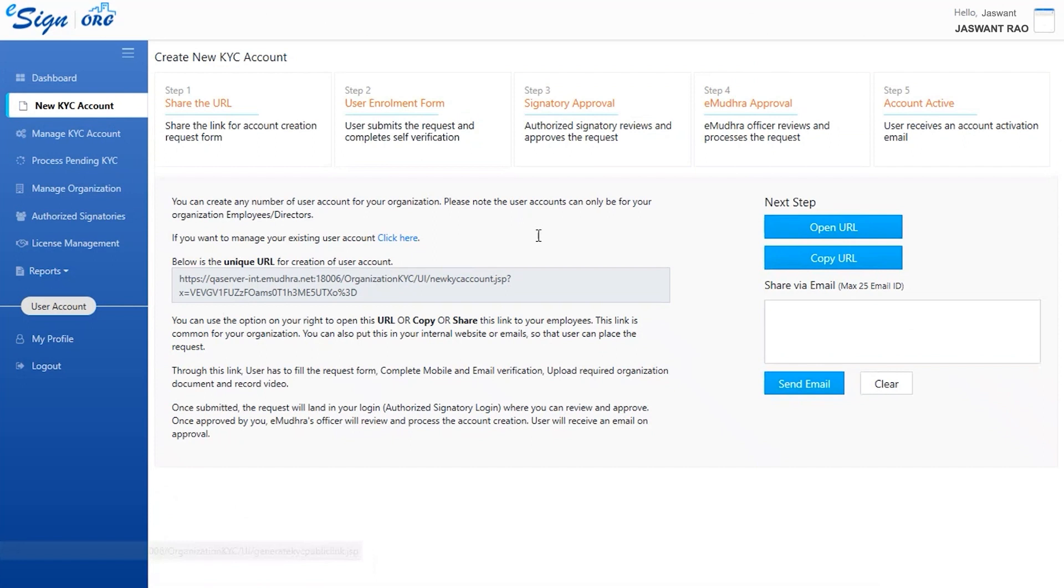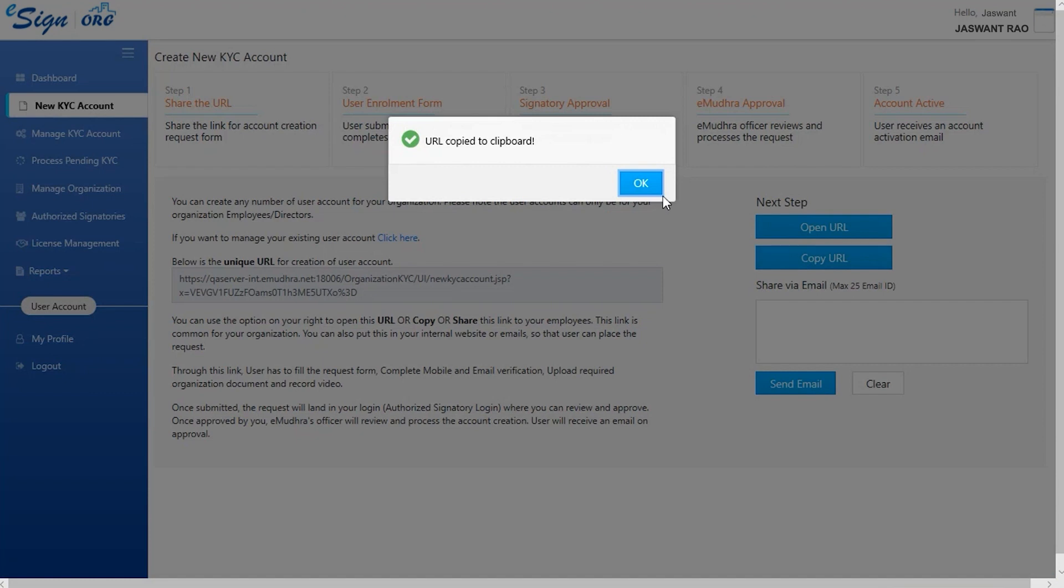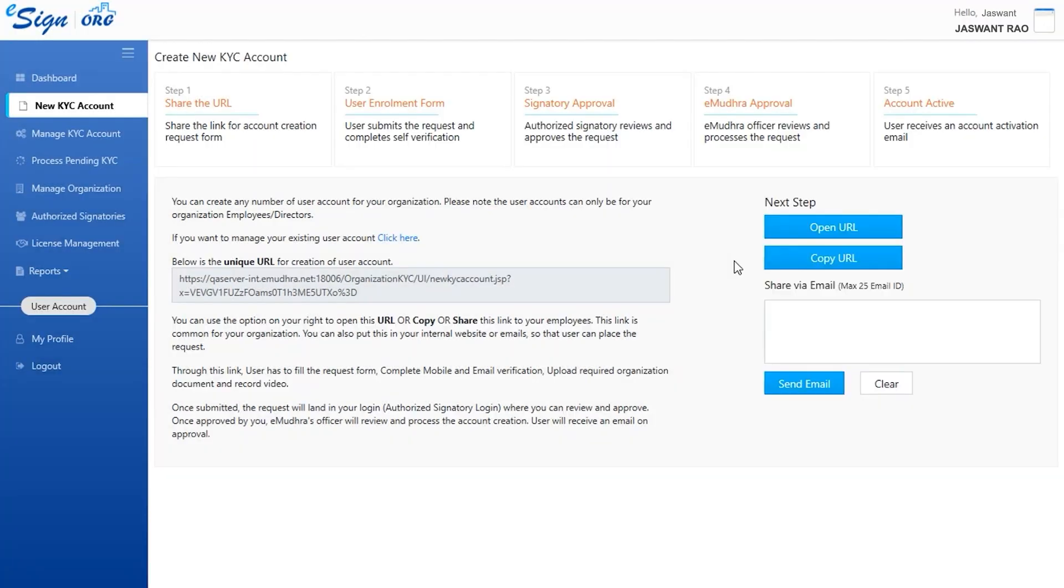The New KYC Account page is to enroll other employees. Click on Copy URL and send it across to the employees. Now the employees can enroll as instructed.